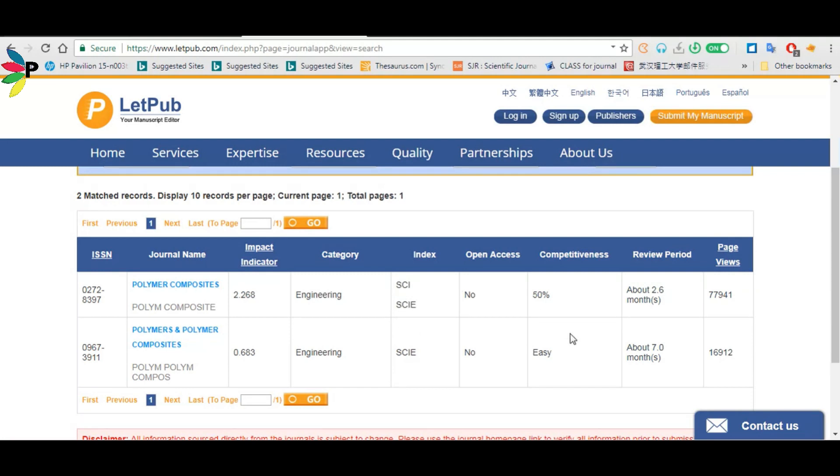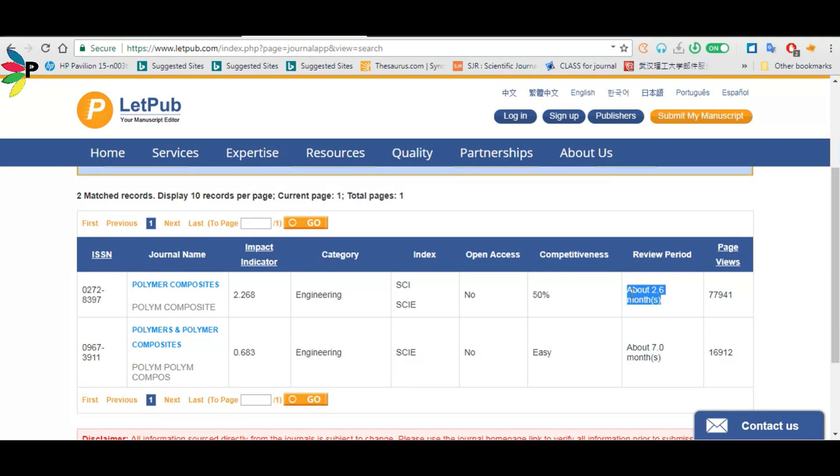The review period of this journal is about 2.6 months, approximately two and a half months. This is the review time. And this is the impact factor of the journal. So this is an easy way - if you know your journal name, you can directly check it on this website, LetPub.